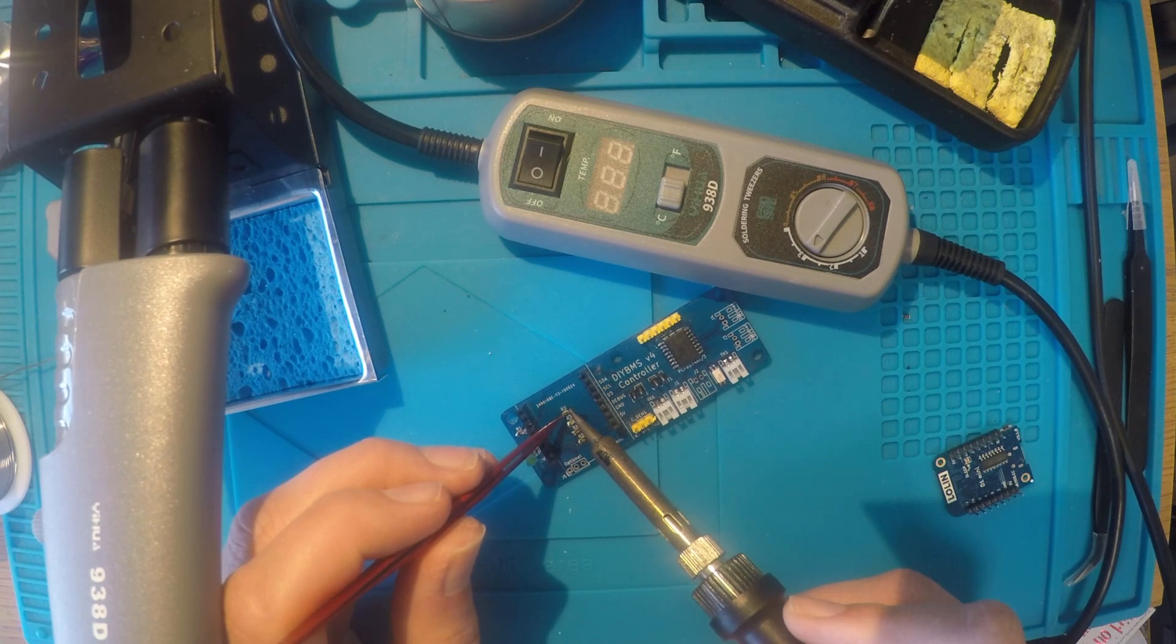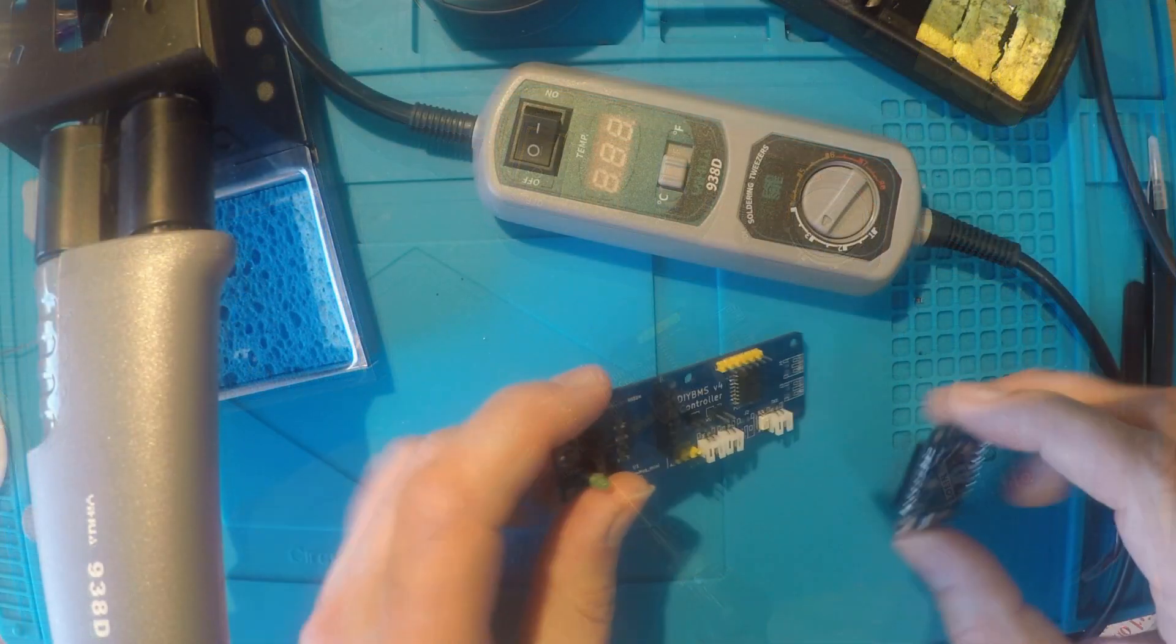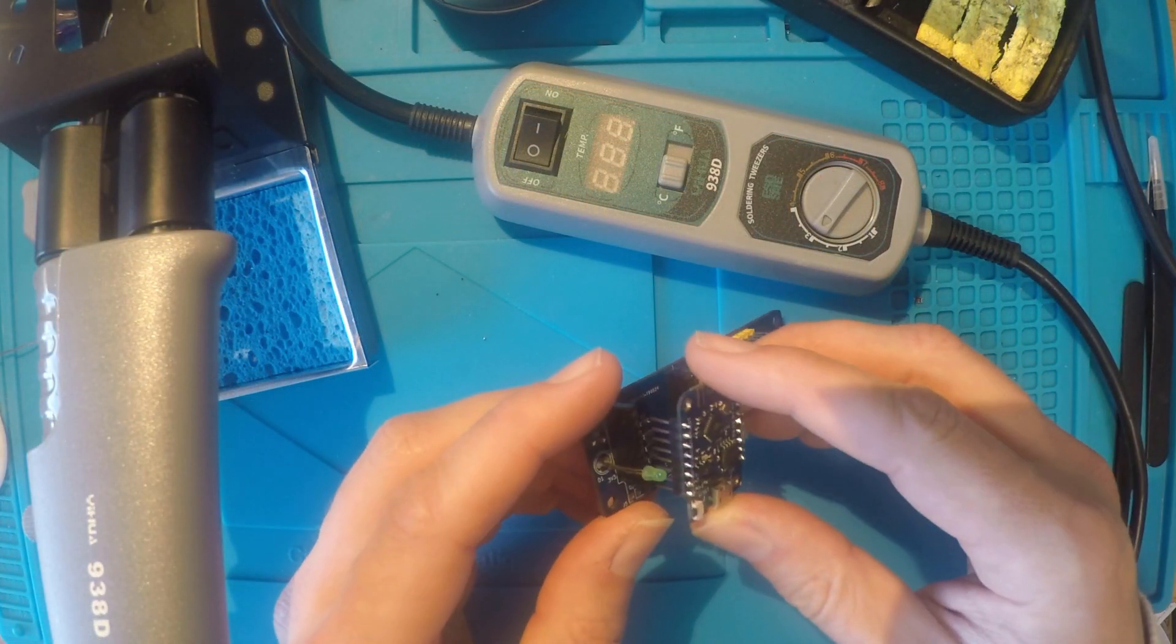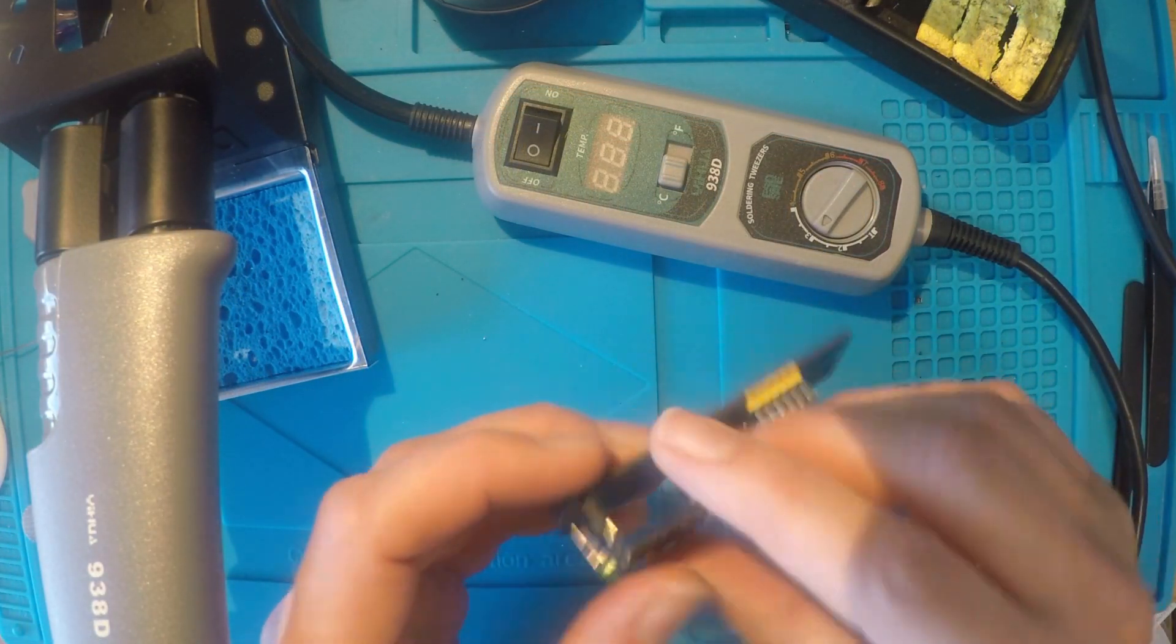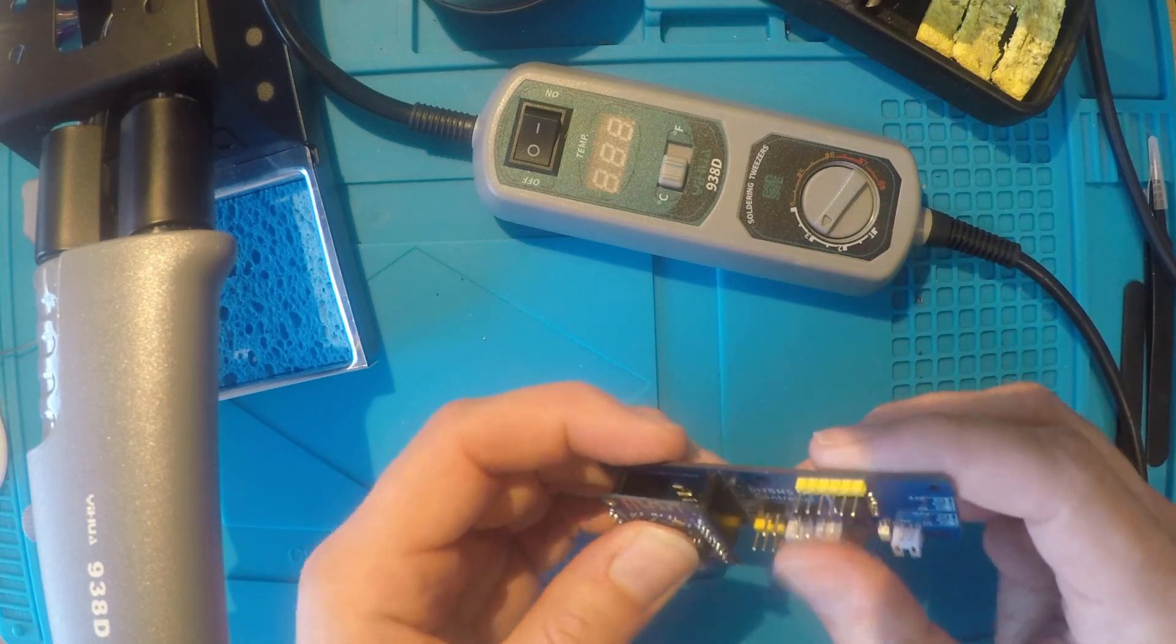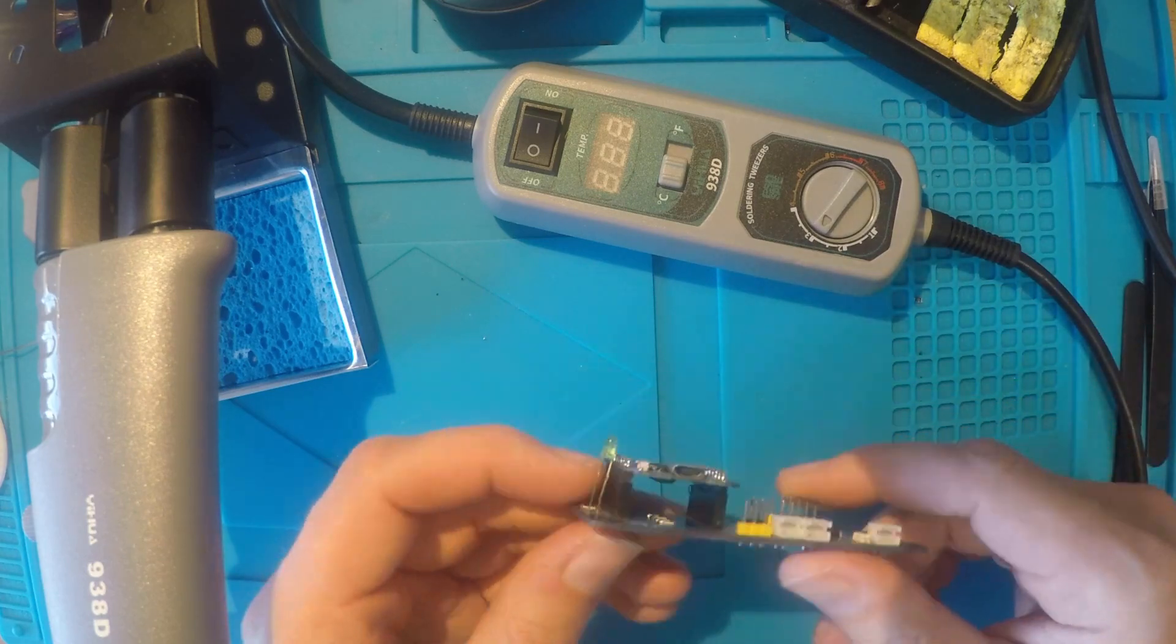So once the new resistor is in place, you can reassemble the controller board and power it up as usual. Hopefully you will now see fewer communications issues.